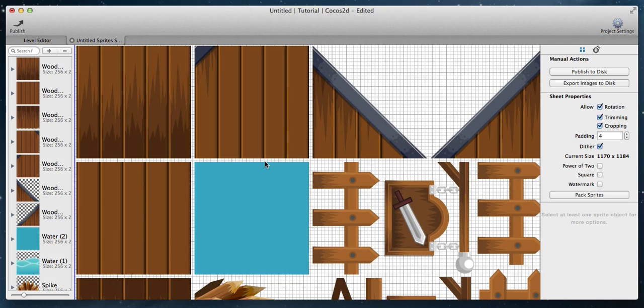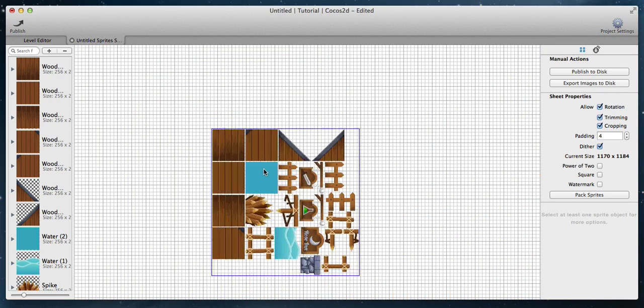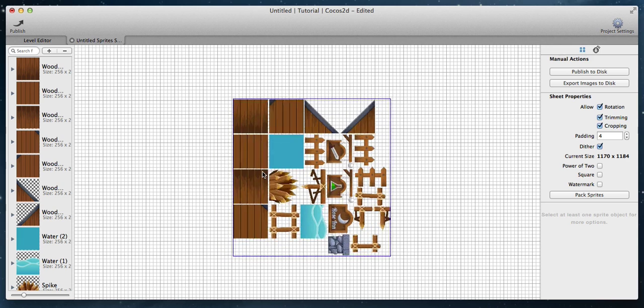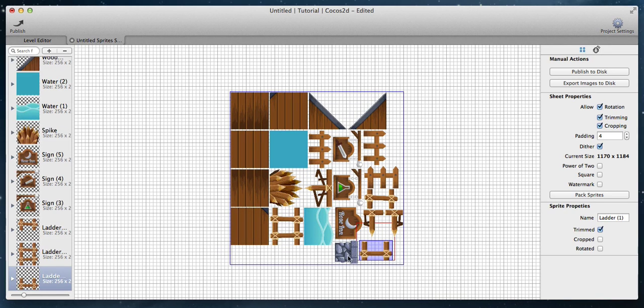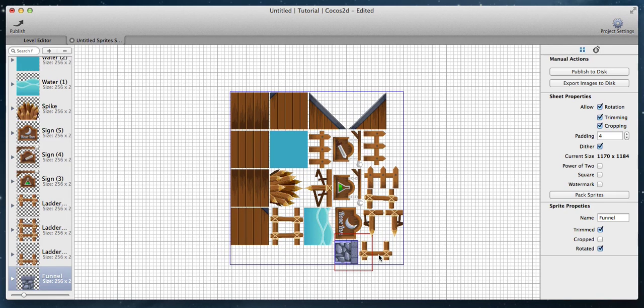Zoom in and out by pinching the trackpad. Select if you want to allow sprite rotation, trimming, or cropping.